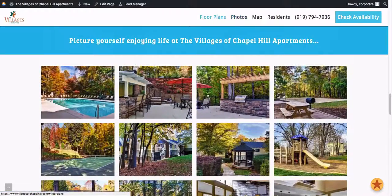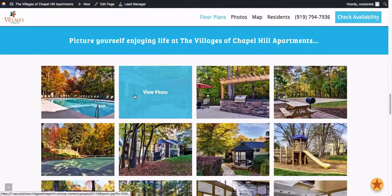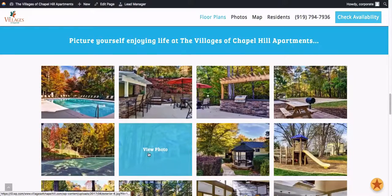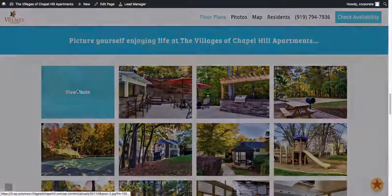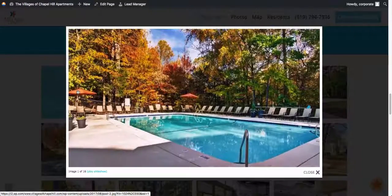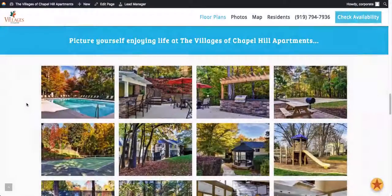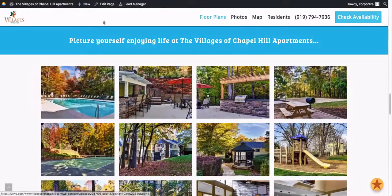When you go to the Photos section, by default, when the user mouses over each photo, we just have placeholder text that says 'View Photo.' Of course, when they click on it, it shows the photo. But adding and changing this text is really easy — I'm going to show you how to do that.